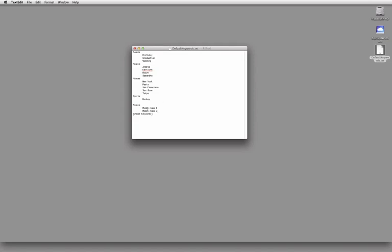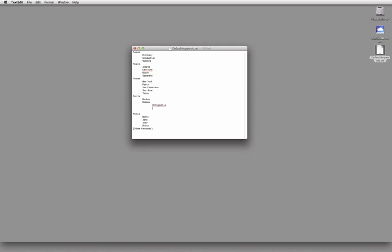So I'll use real names: Betty, Jane, and Joey — tabbing them in, since the tab key gives you the subcategory. And then Mikey. For sports, I can add 'rodeos' and under that put locations: Orangeville Rodeo, Aaron Fairgrounds, and Kitchener. The tab structure defines the hierarchy. You're starting to get the idea of how to structure this kind of content inside the text file.